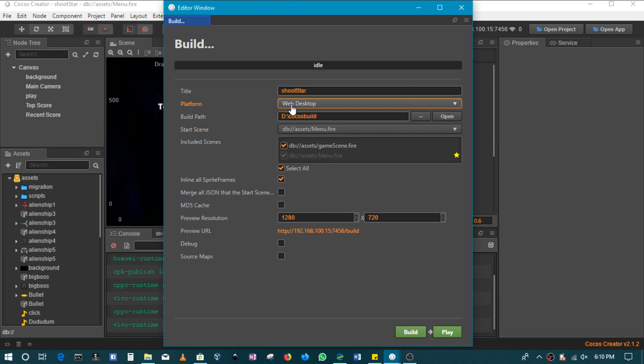The beauty is that this engine, Cocos Creator, does all the necessary work for you. So whether to use WebGL, whether to use HTML5 Canvas, or even using OpenGL when it comes to the Android platforms, it does all of those things in the background.